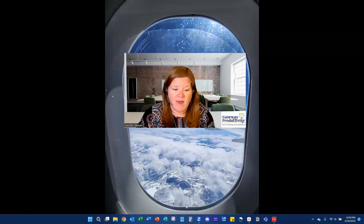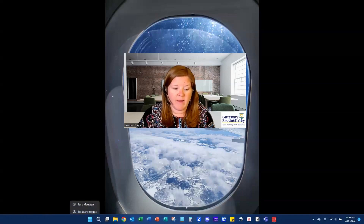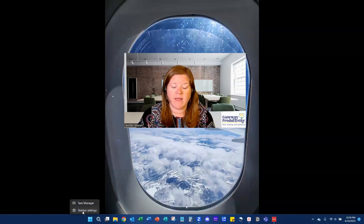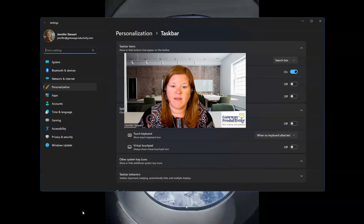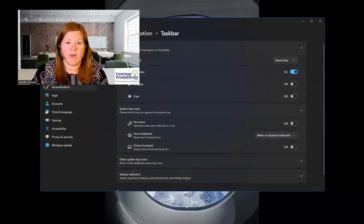It used to be a circle in previous versions of Windows and it used to be over here on the left-hand side in the bottom left corner. So how you can get that back is right-click on the taskbar, click Taskbar Settings, and then I'm going to move my pictures so that we can share the screen with our settings.